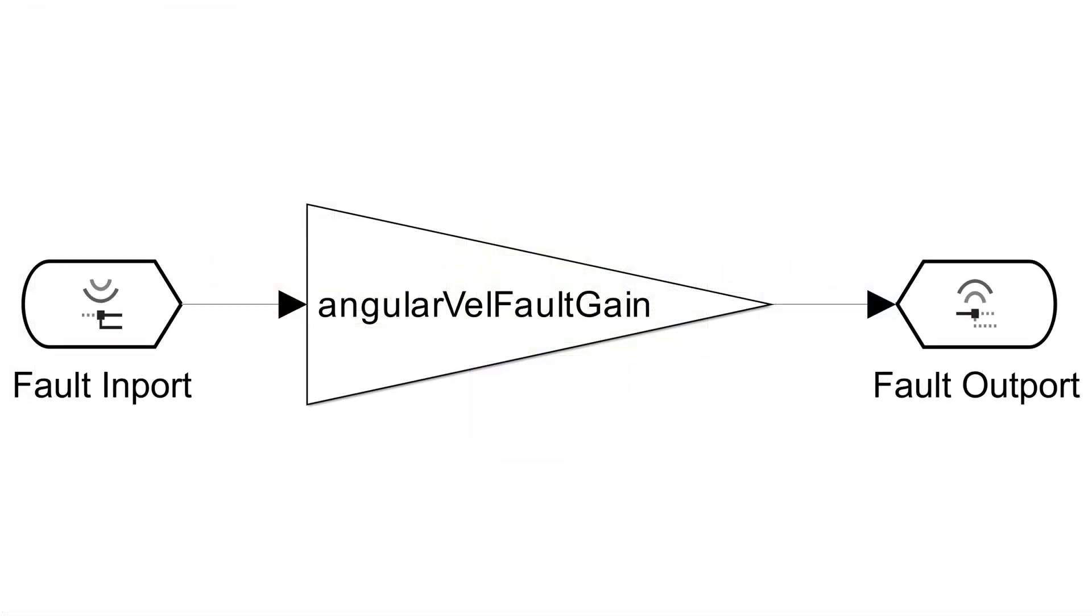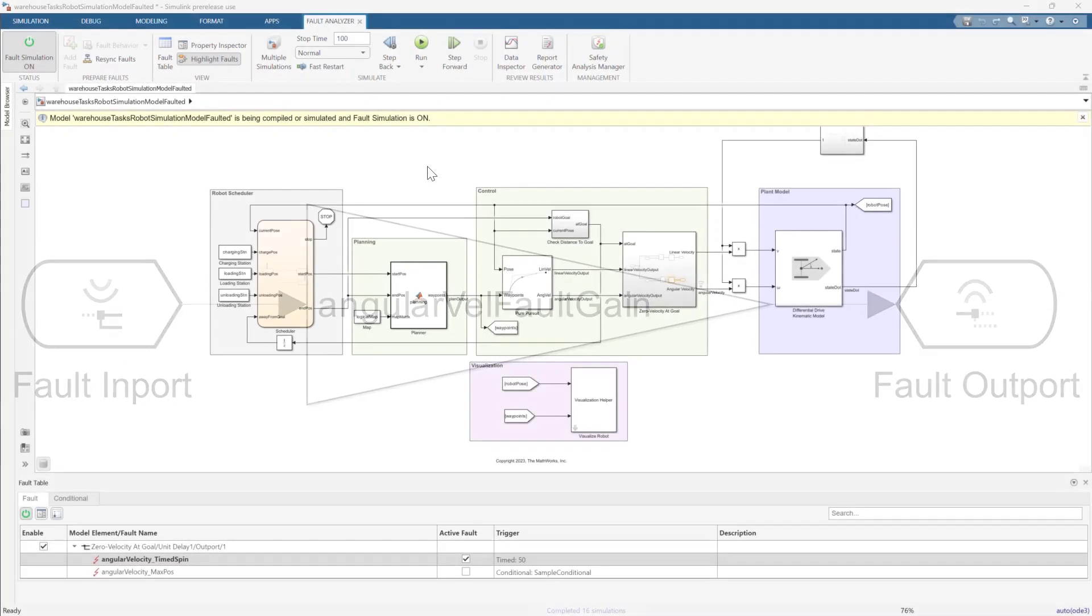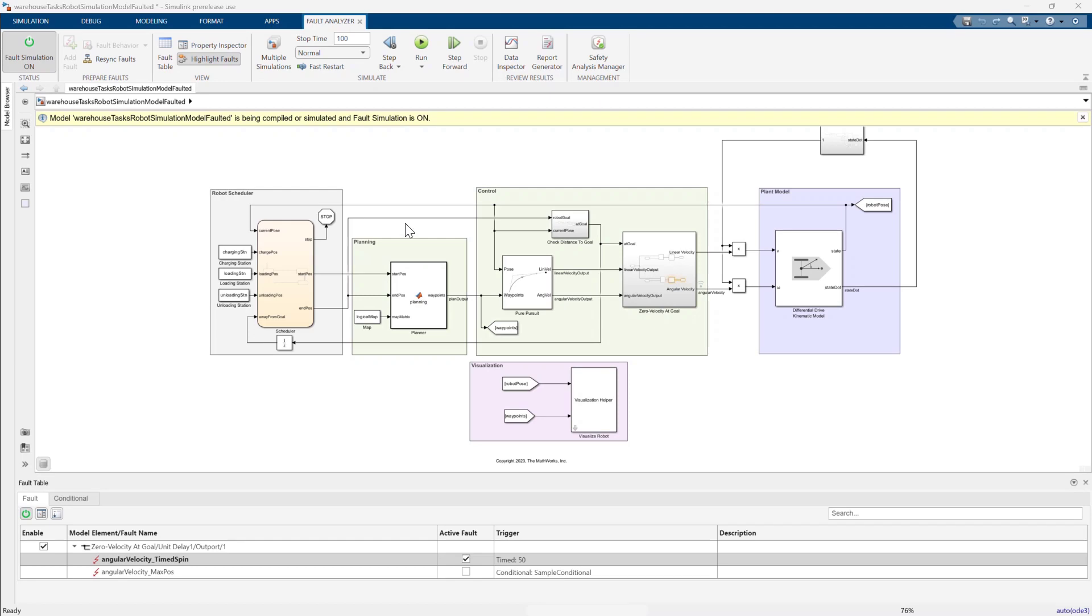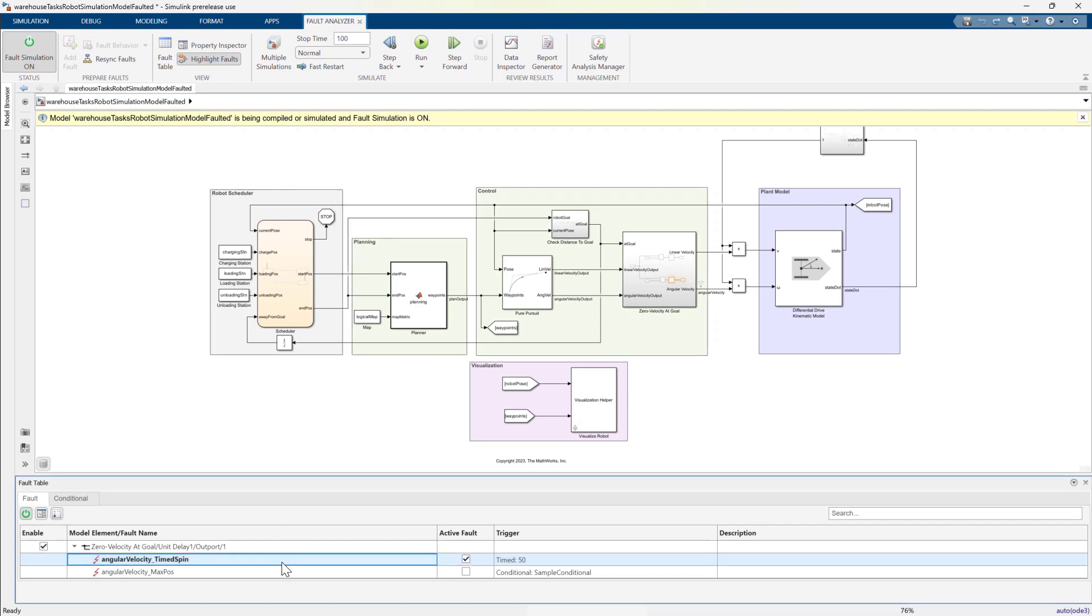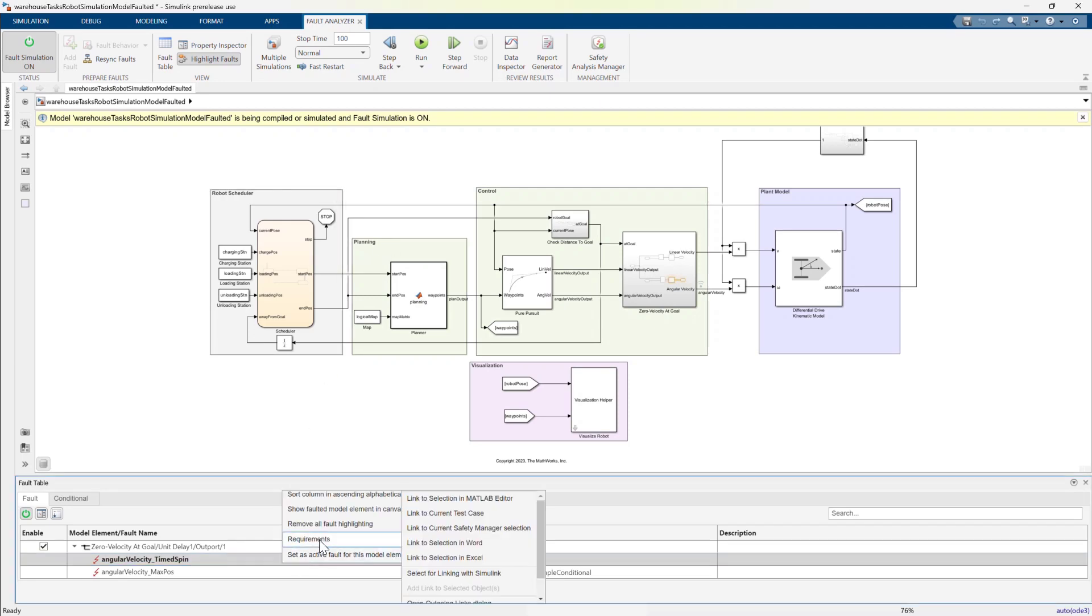Let's go back to how to set up a fault sensitivity study. Recall that my goal is to vary the fault behavior, or the WHAT. To do this, let's open the fault behavior for the timed fault.